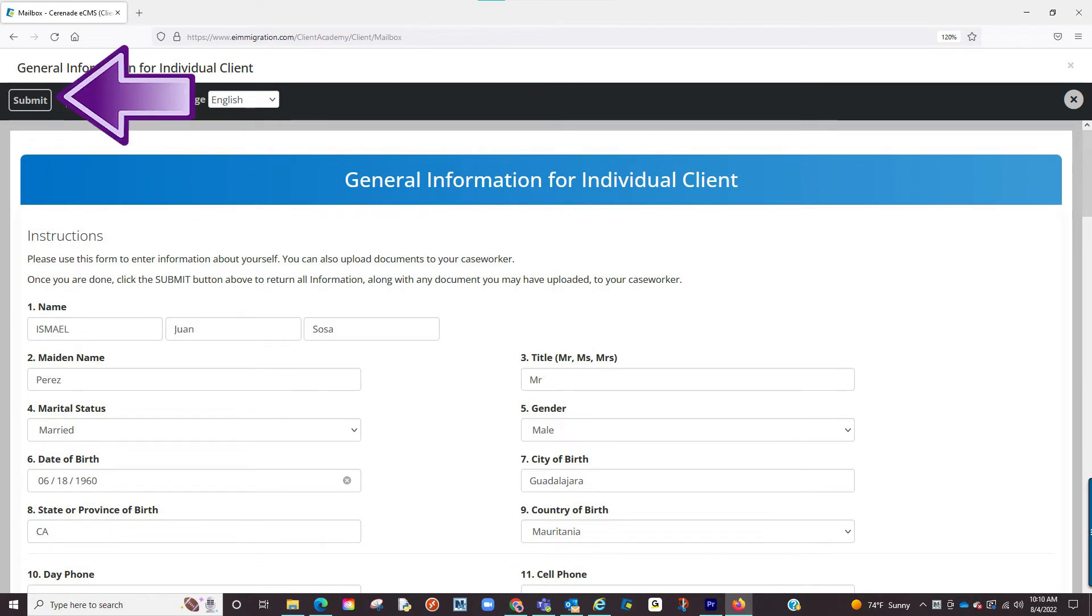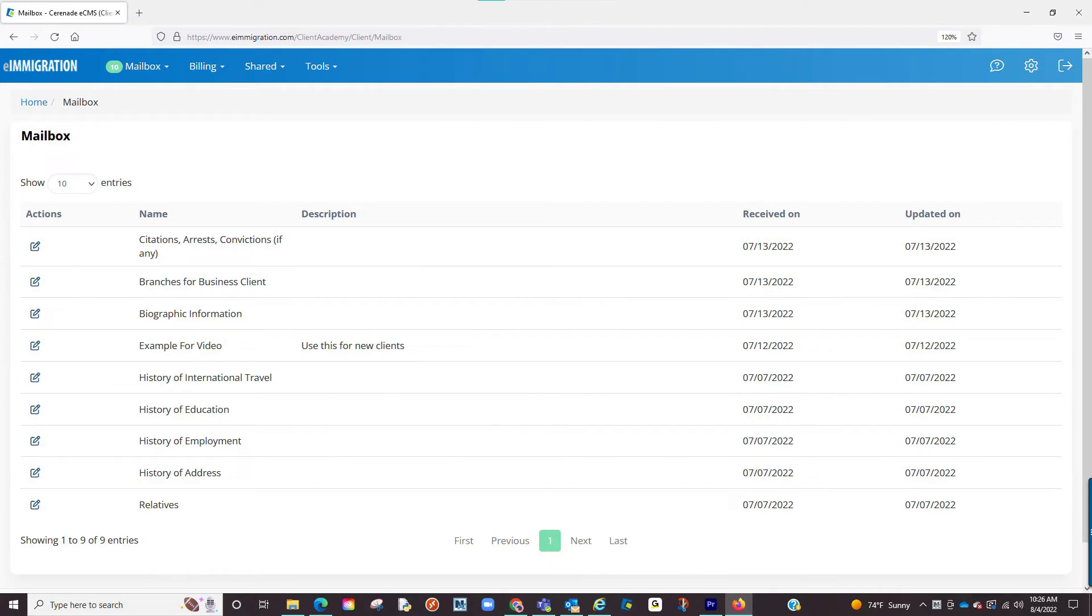Once you've hit the submit button, you will no longer have access to enter information as it has now been sent to the person handling your case.